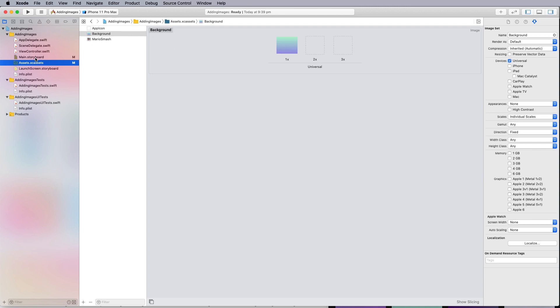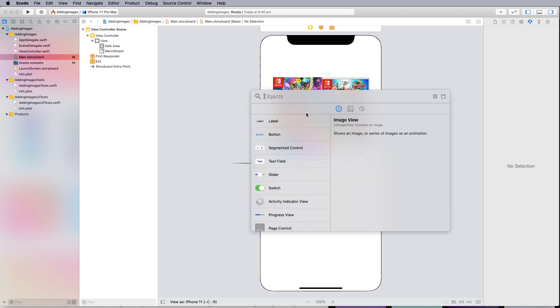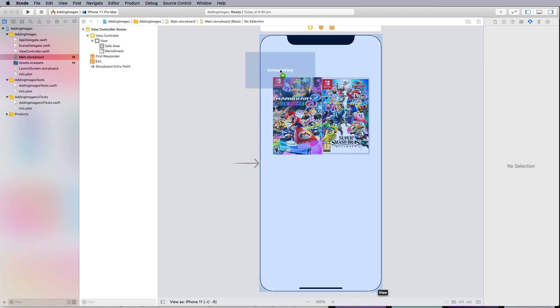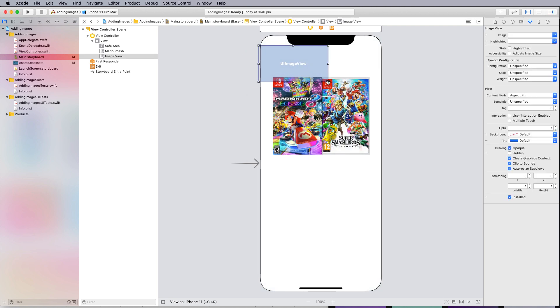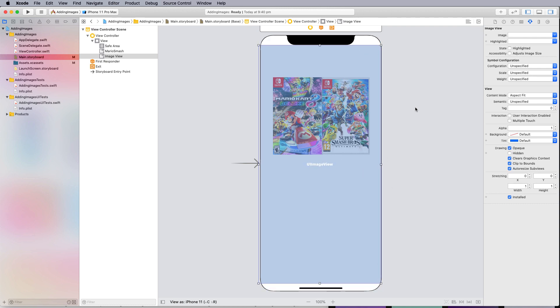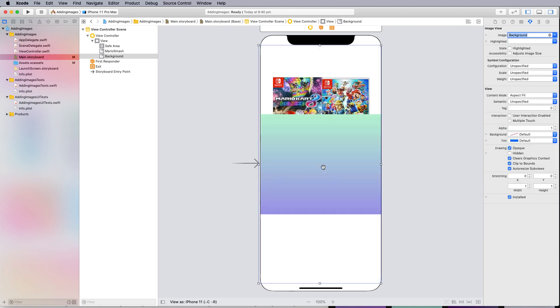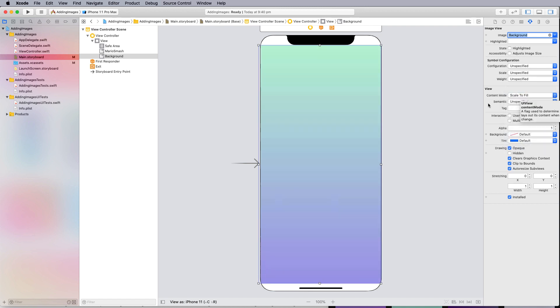To put a background in I'm going to add another image viewer and stretch that out to be the full width of my phone. Once I've done that I can add an image to that so I can select on the down arrow, pick the background, and then I can change its fit to scale to fit.